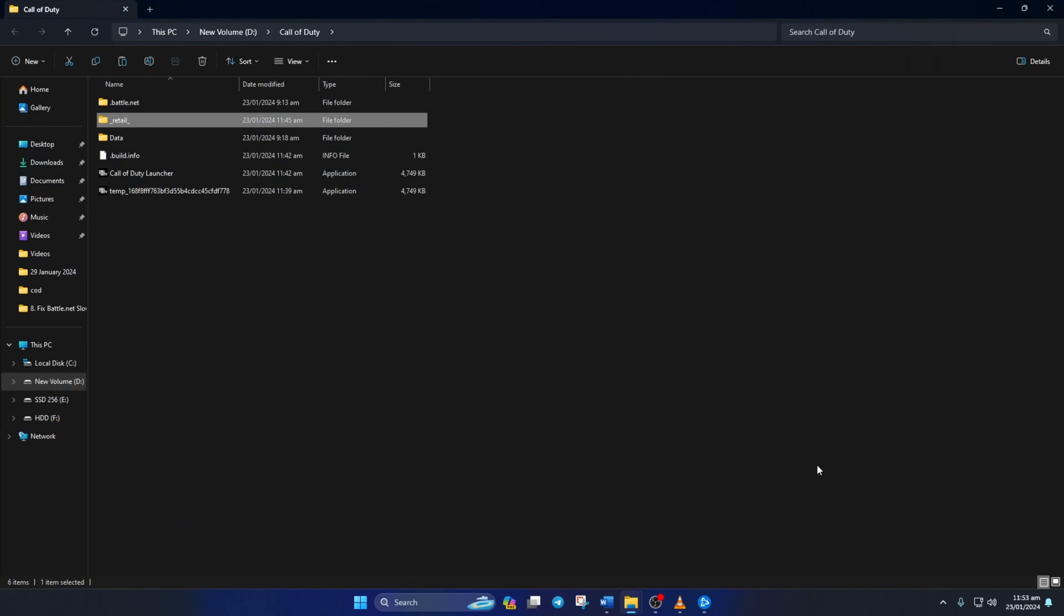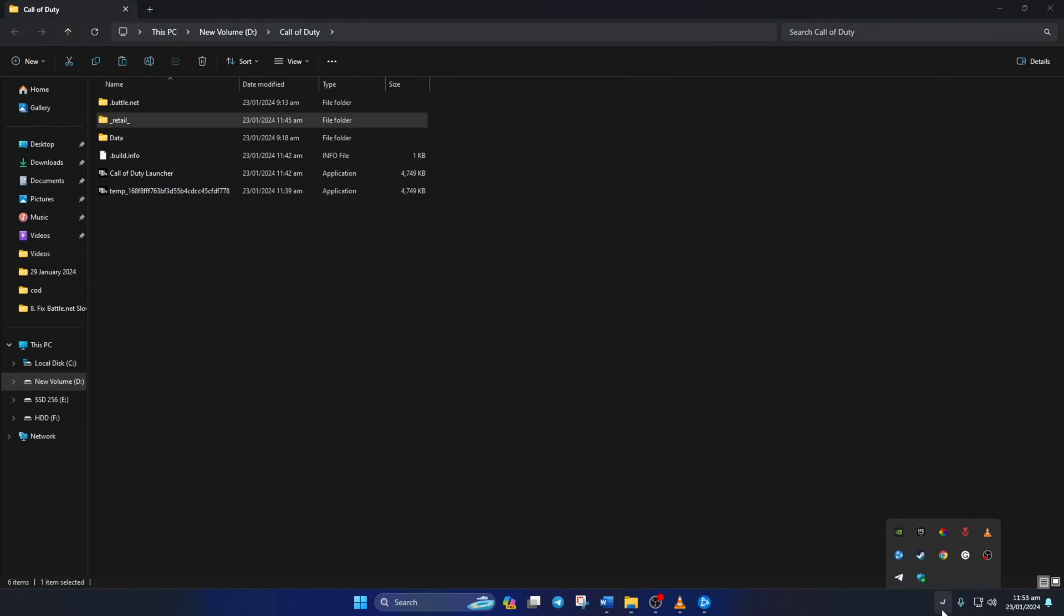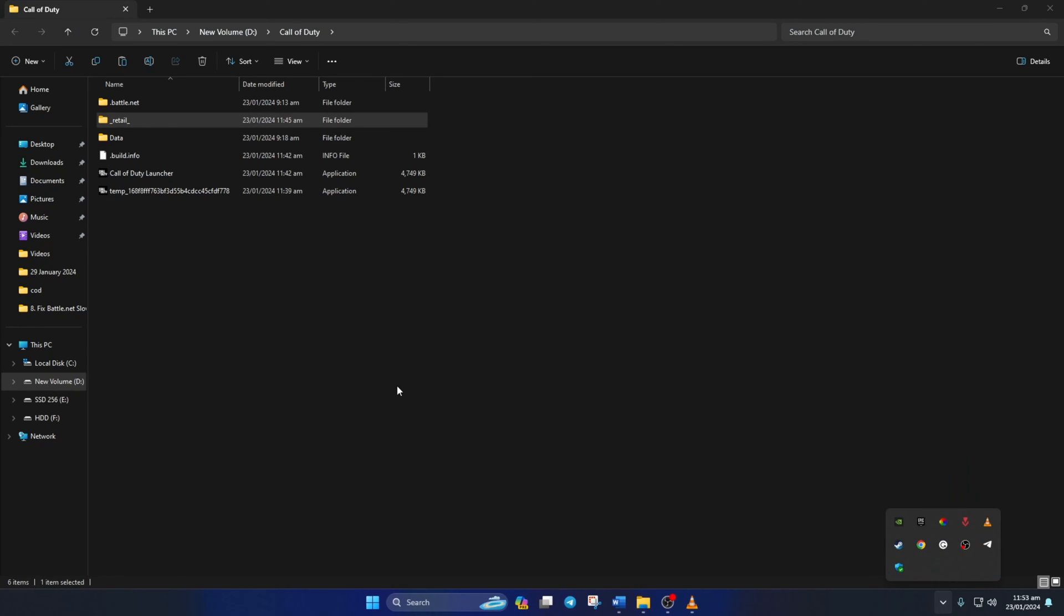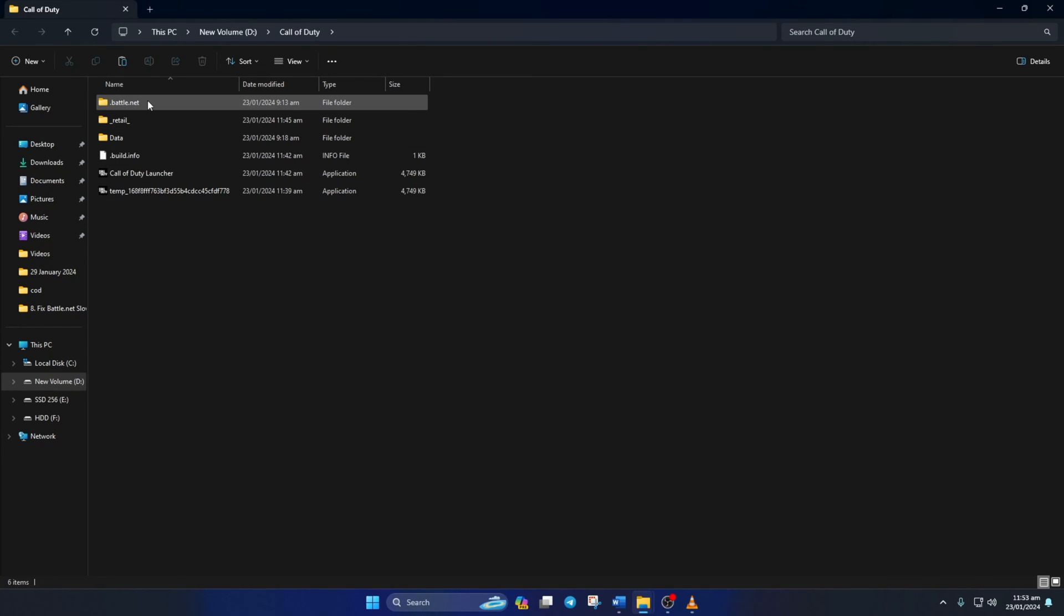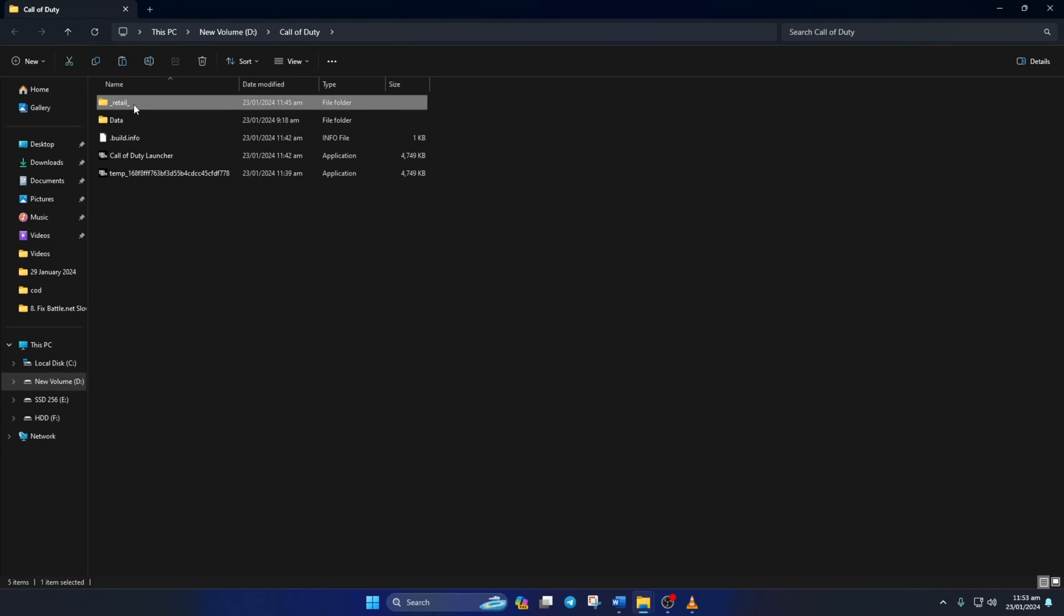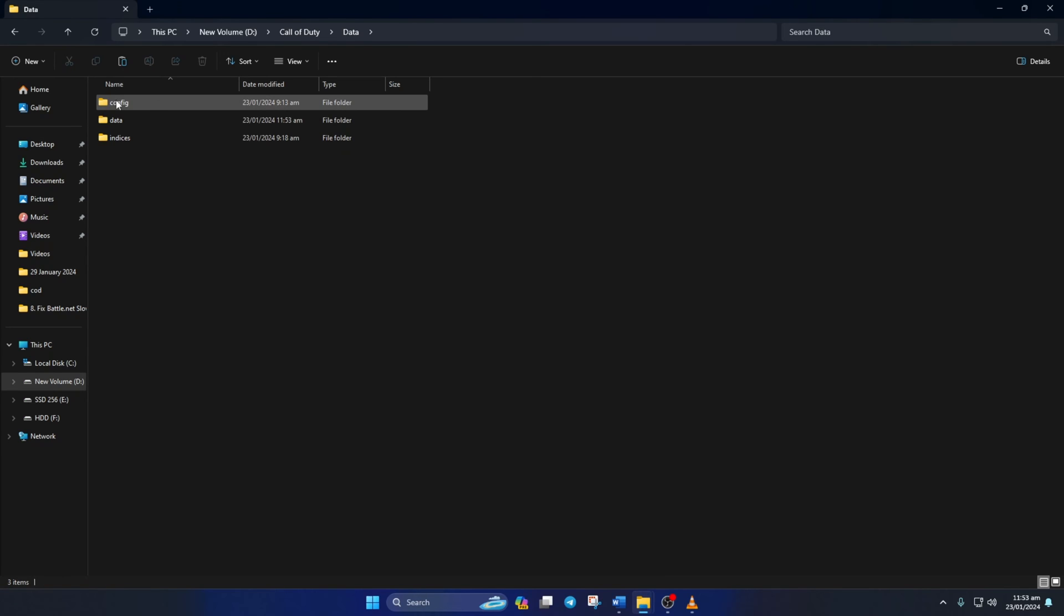Next, close the Battle.net launcher from the Tray icon. Then delete the .battle.net and underscore retail underscore folders. After that, open the Data folder and delete the Config and Indices folder.